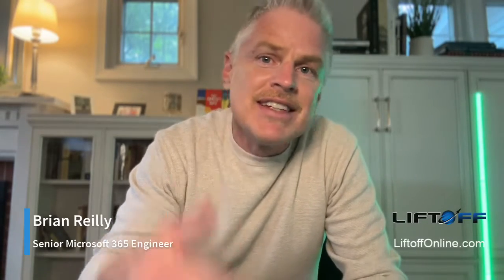Hi, this is Brian Reilly from Liftoff, and today I'm going to show you how to connect to your Microsoft 365 tenant using PowerShell.